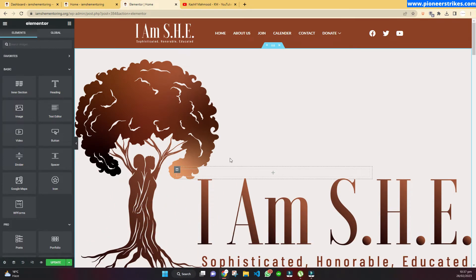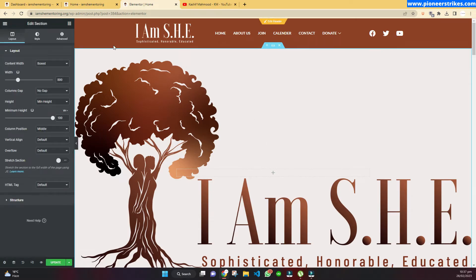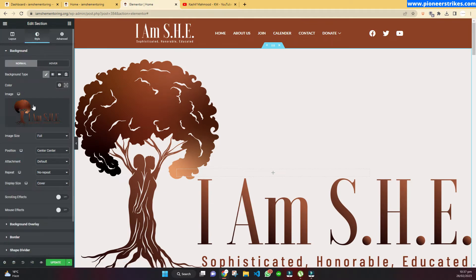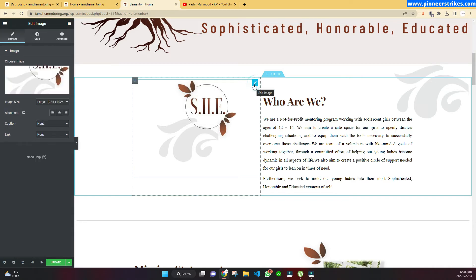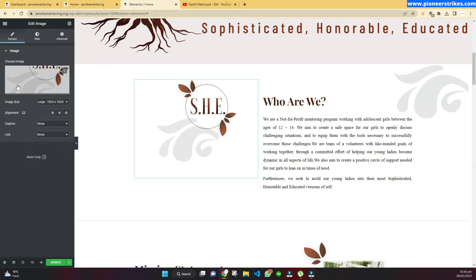Now if we want to change an image, we will click on this option over here. If the image is added in the background, we will have to click on this button and then go to Style to edit the image from the background.